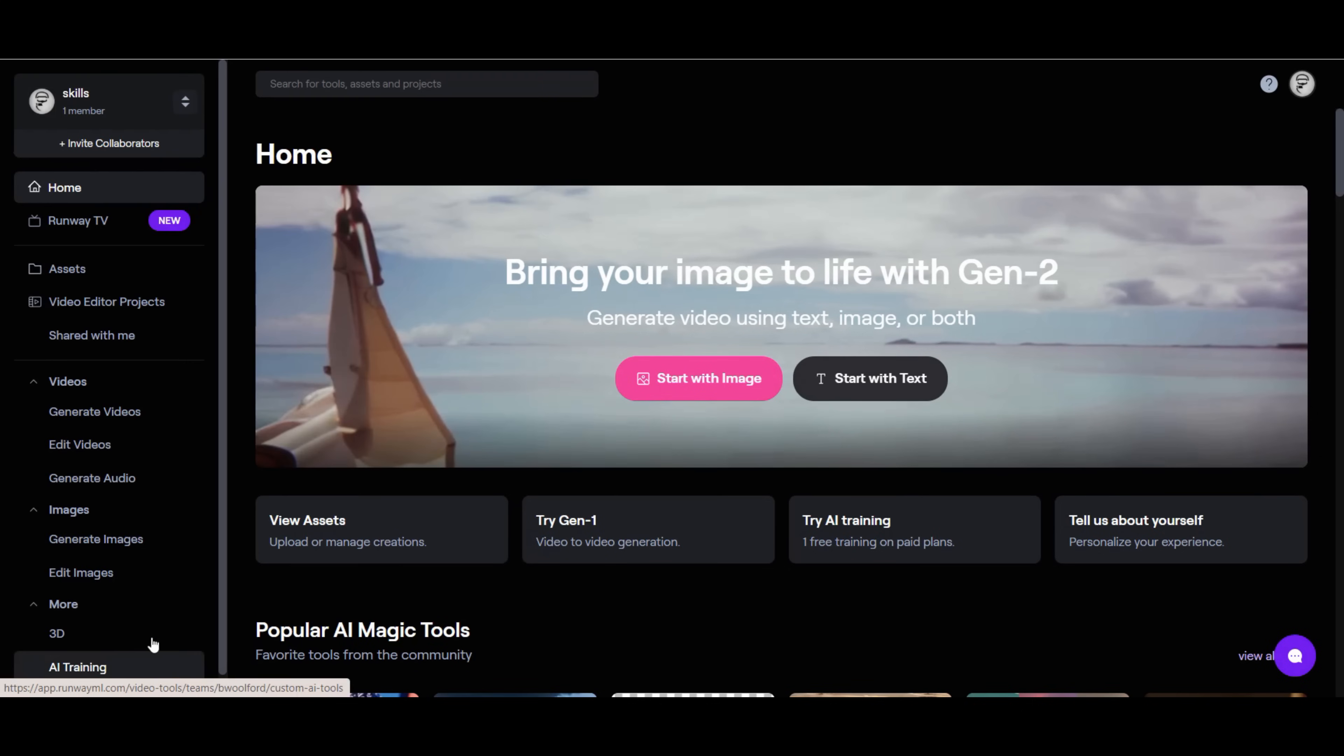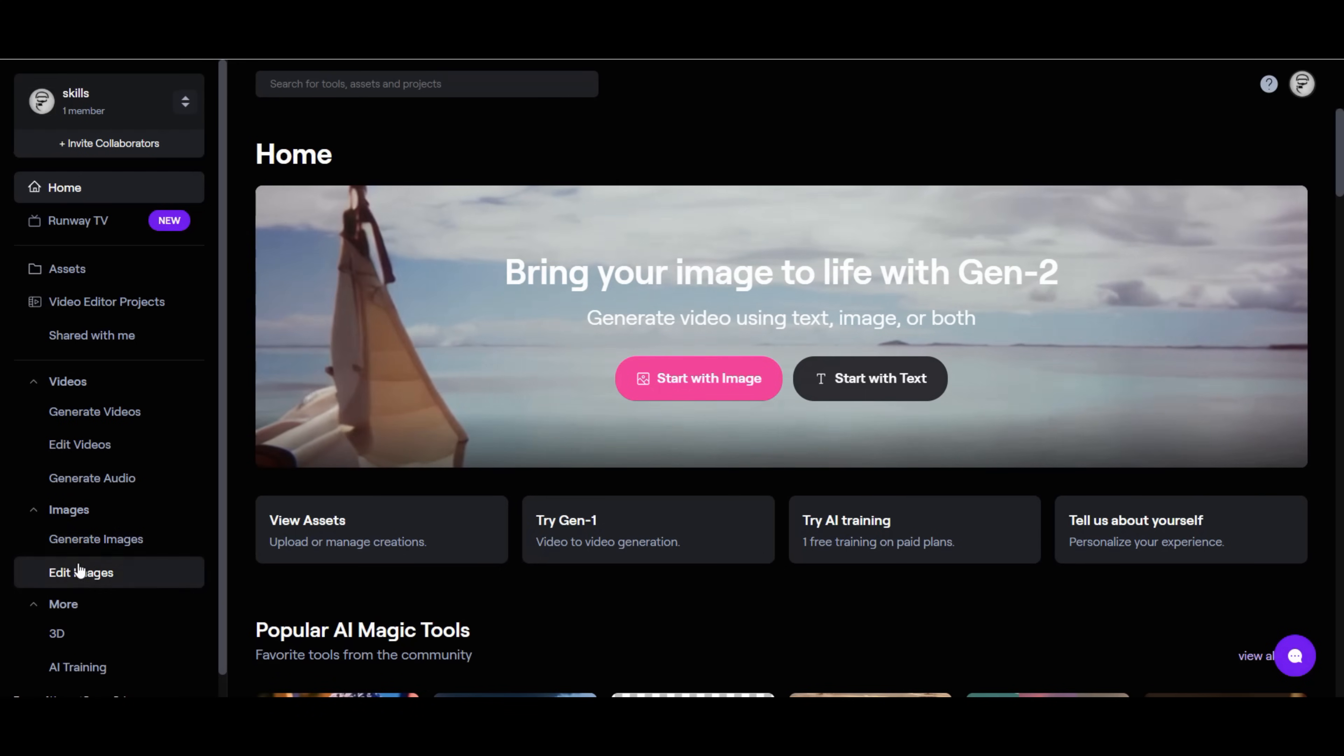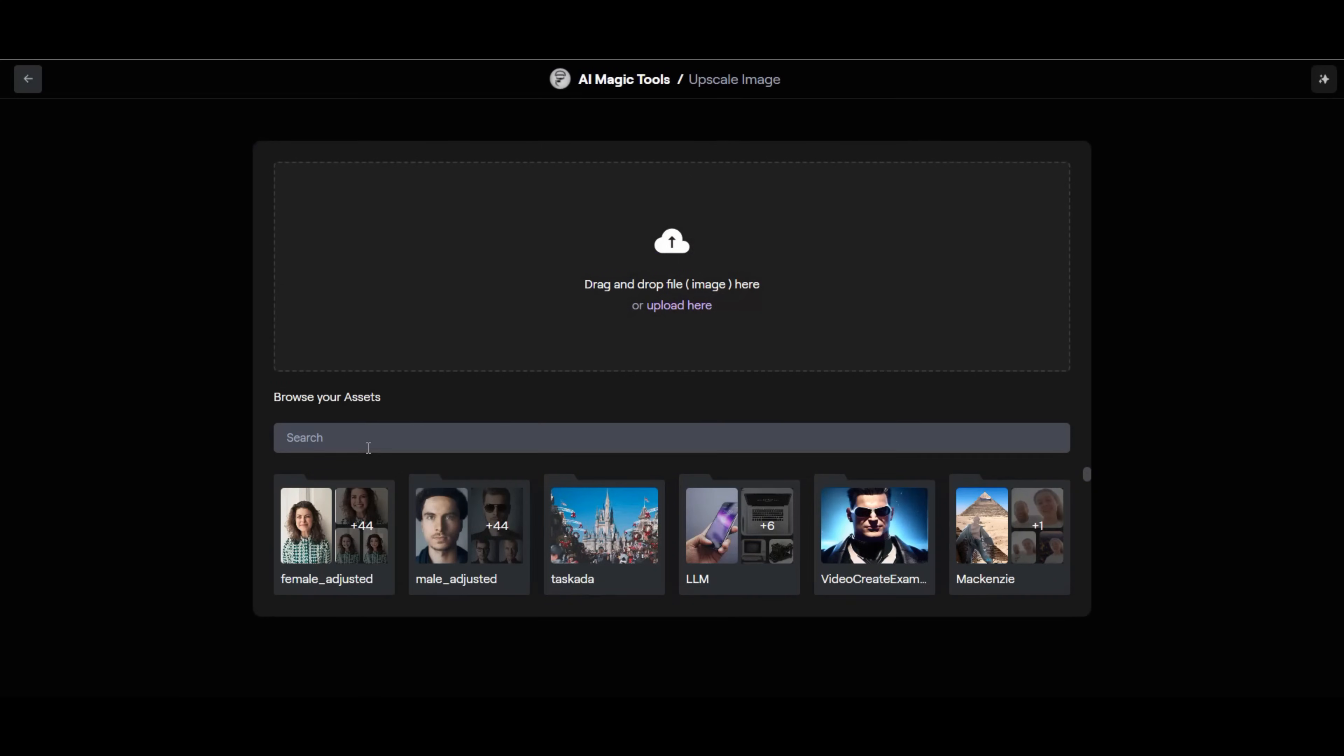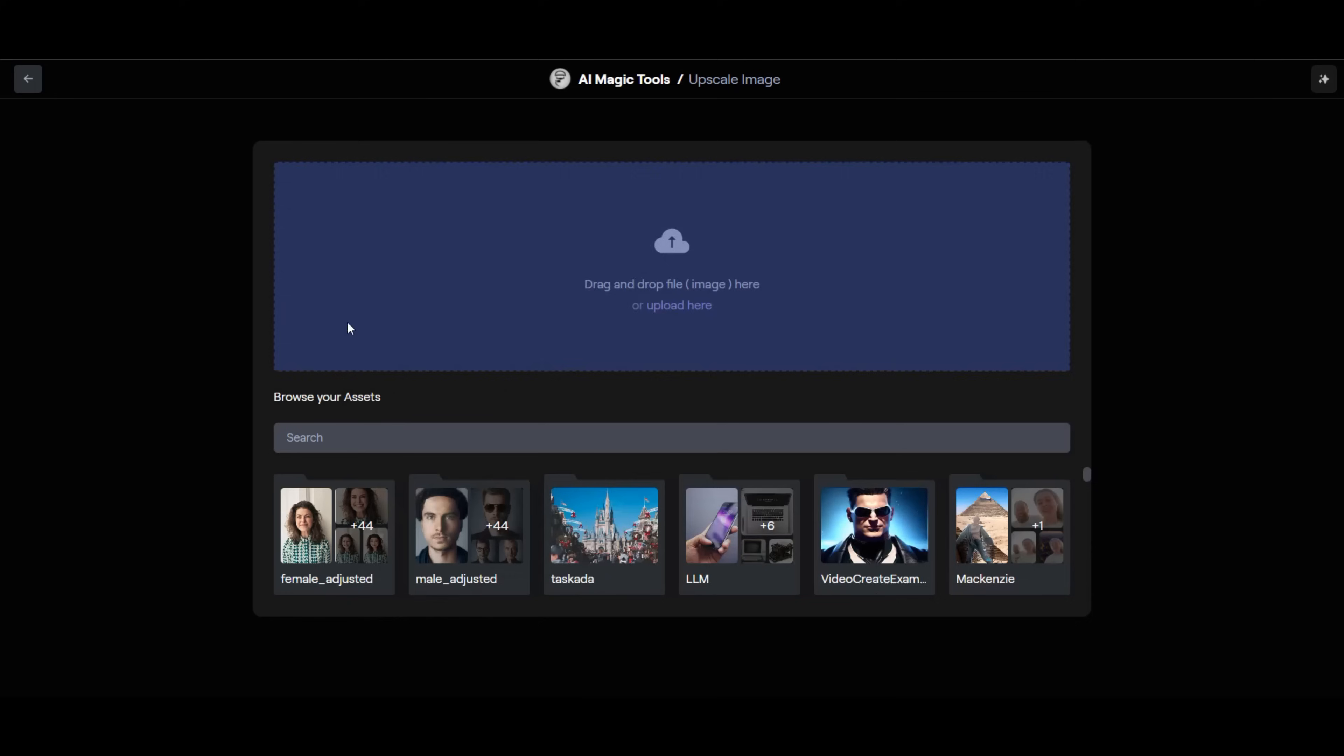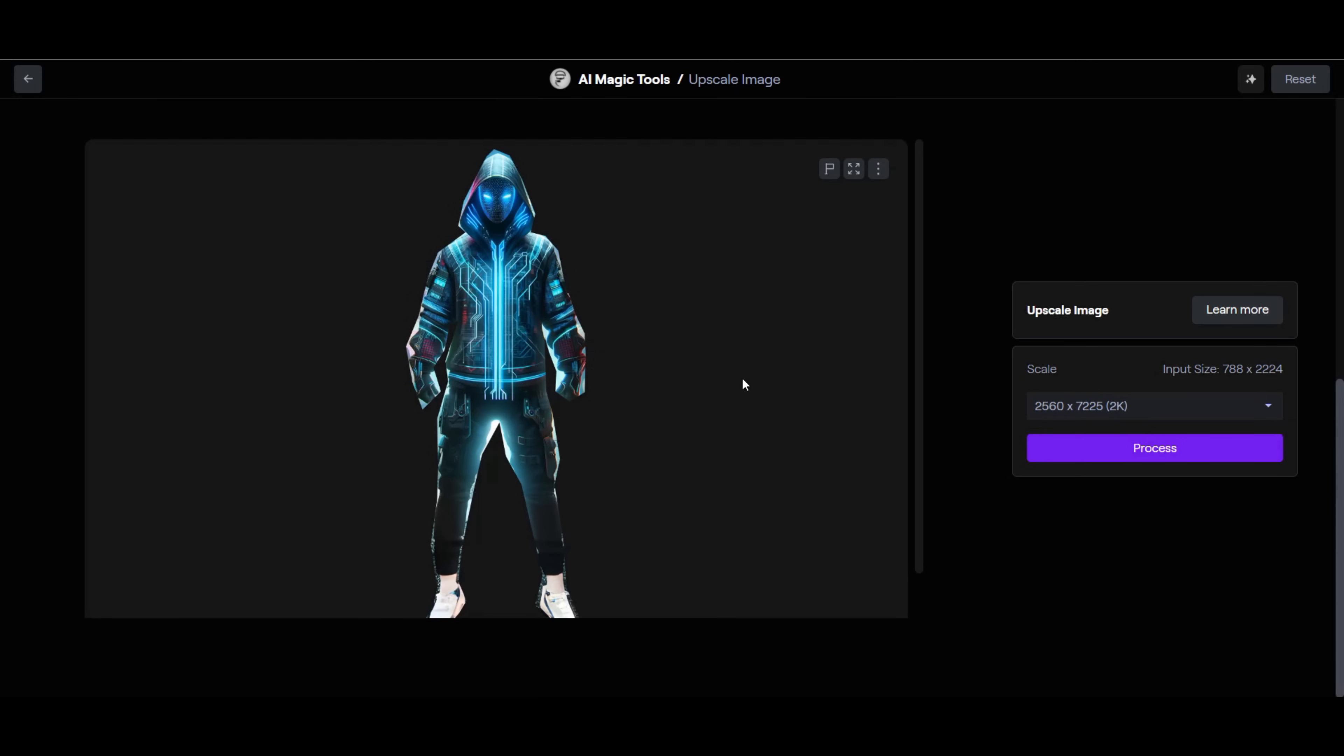After saving the image, we will jump back over into Runway ML to improve the overall quality of the image. We will use the Runway ML Upscale tool to take the resolution of the image to 4K. We navigate to the Upscale Image tool. With this tool, we first load the image that we want to upscale. We then select the resolution we want to upscale the image to and click on the Process button.